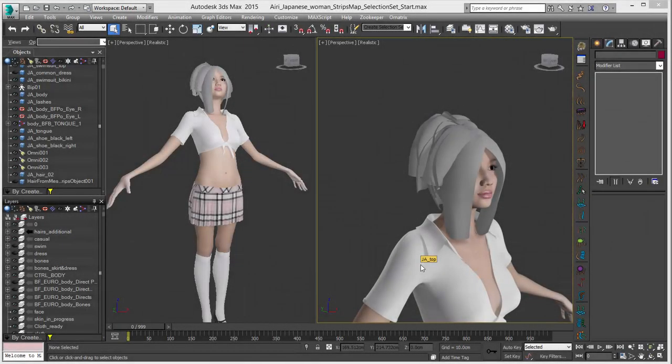Hello, this is Michael McCarthy. In this video we're going to take a look at using Ornatrix and a couple of tips with hair for mesh strips and UVs, propagating those onto your hair, as well as using selection sets with Ornatrix edit guides.